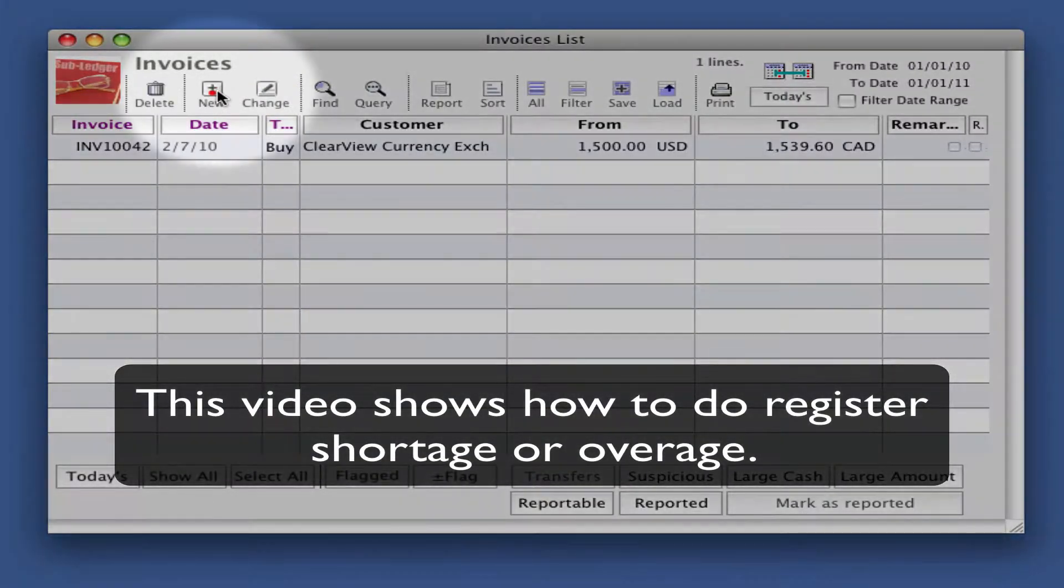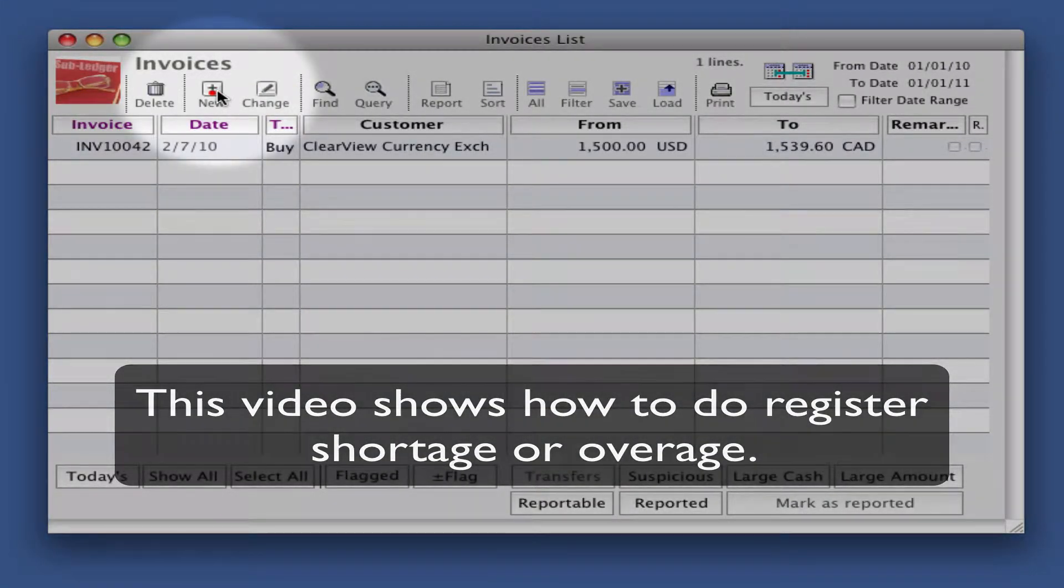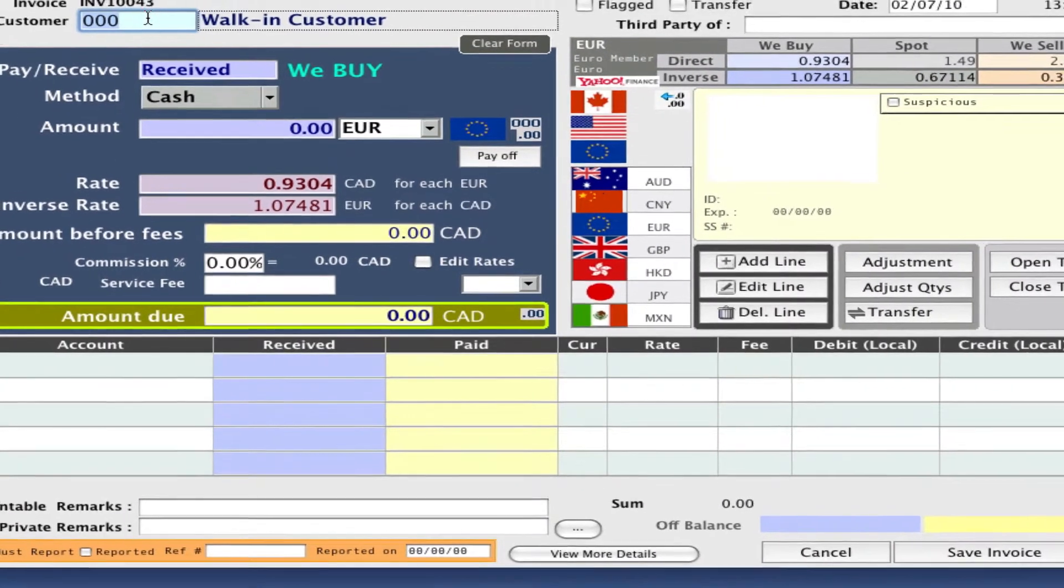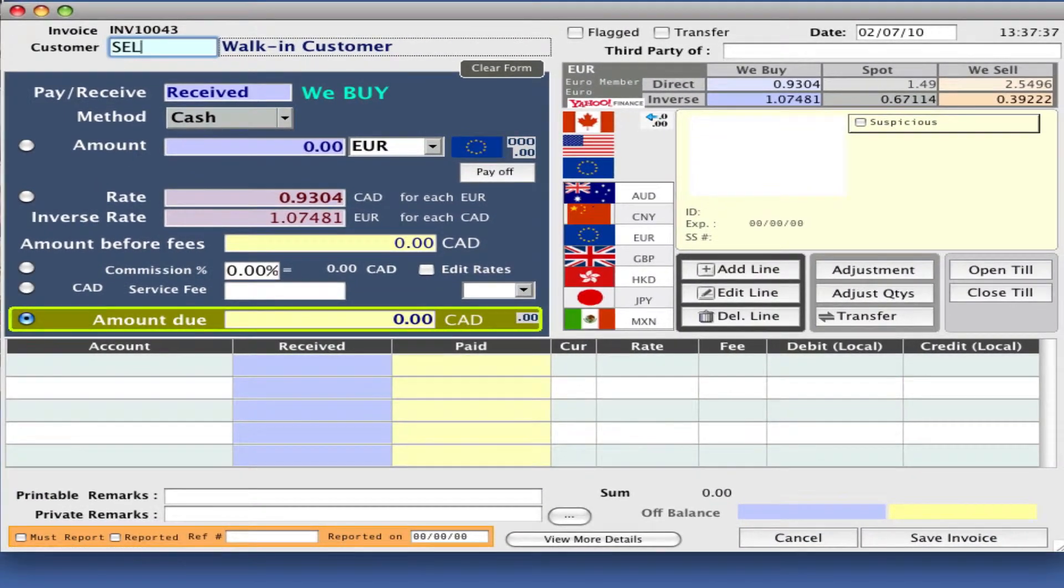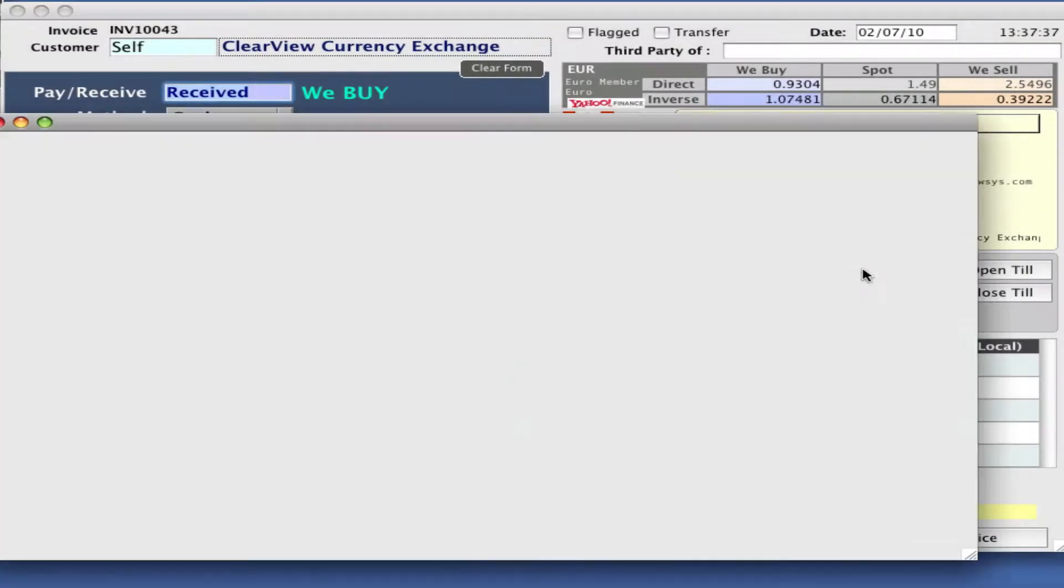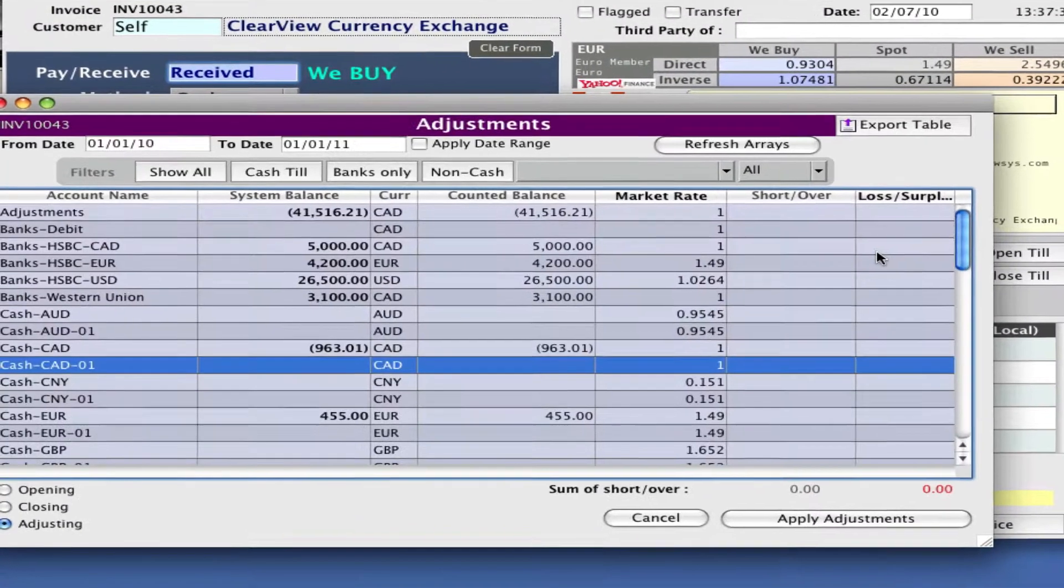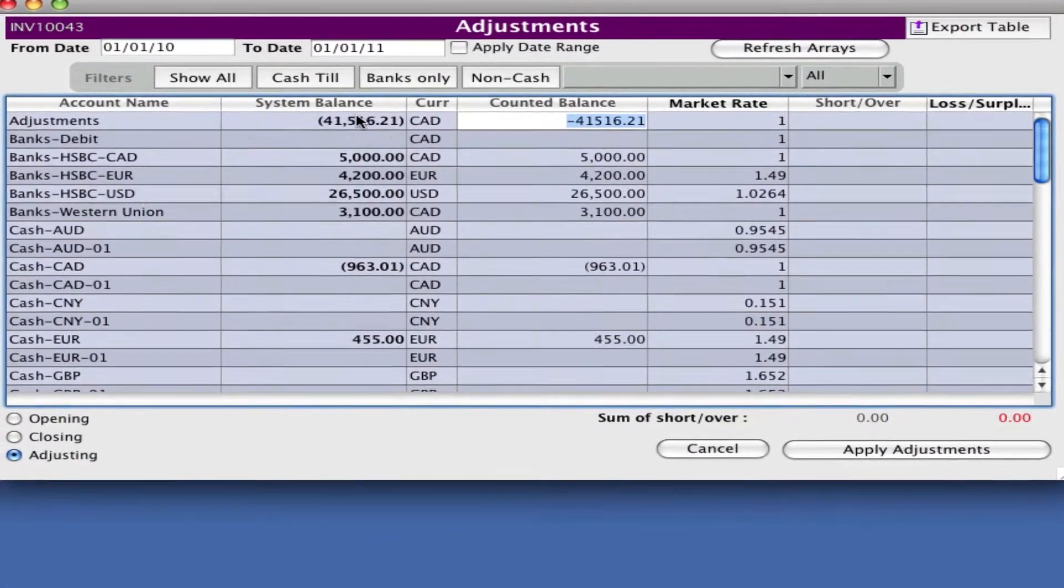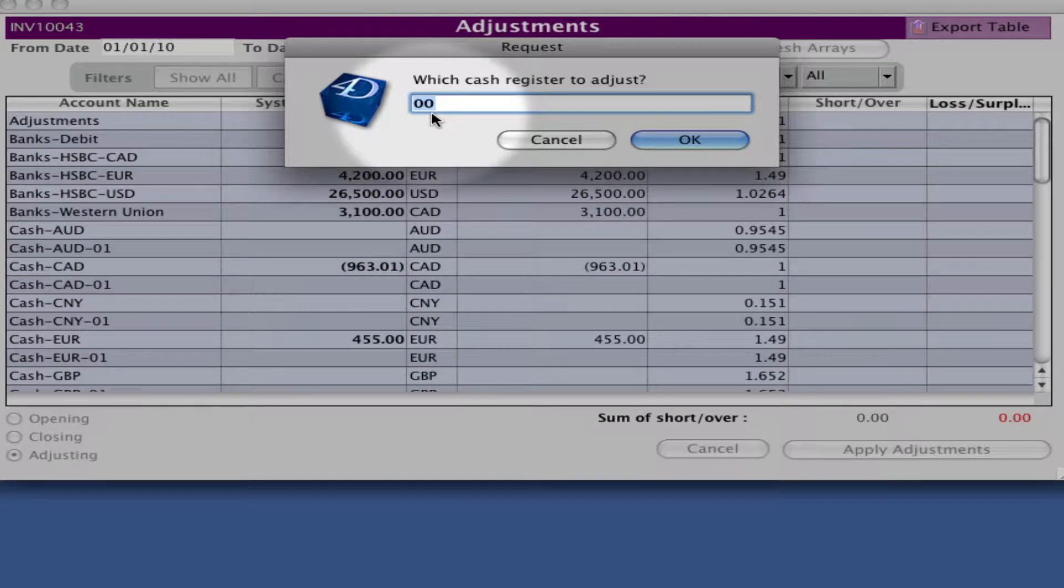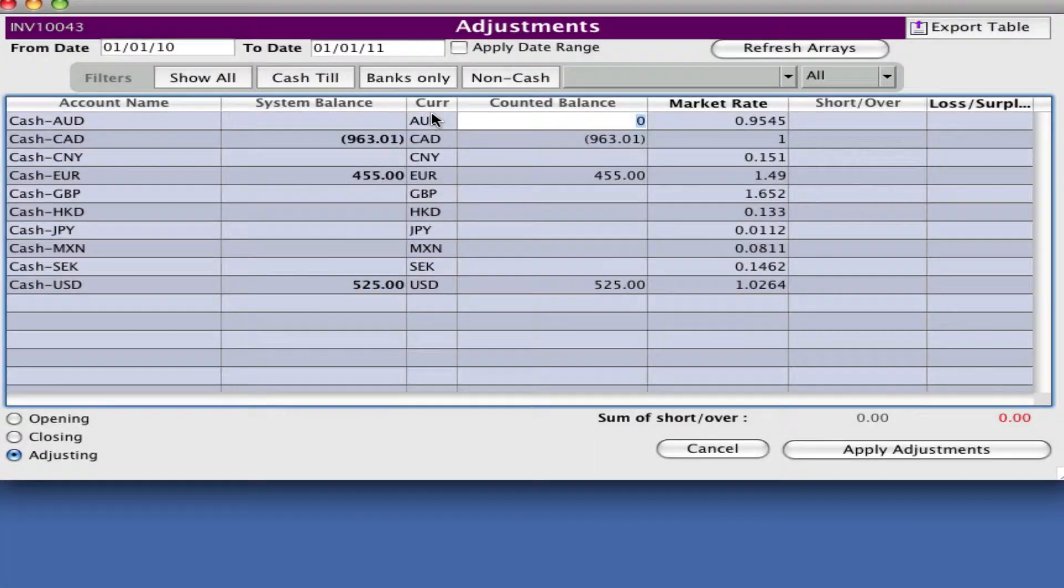Let's say one of your cash tills is actually short or over at the end of the day. Click on new and type in self for an internal transaction. Click on adjustments and cash tills only. Let's use the till that we're on right now.